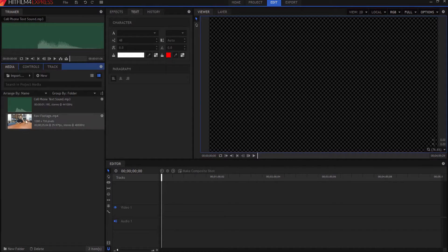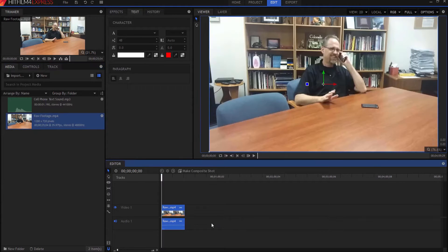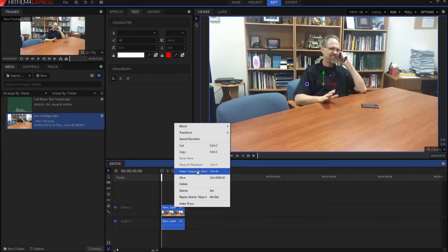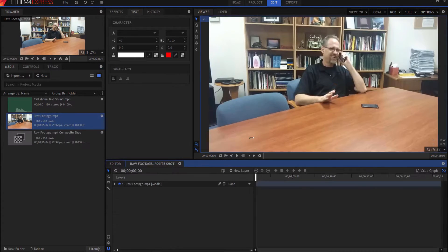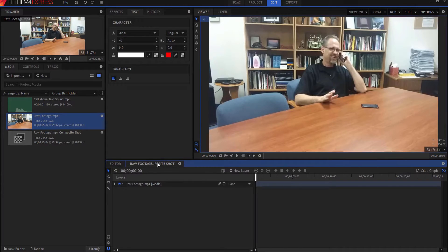All right, so here's how we're going to do this. First, we're going to take our raw footage and drop it into our editor timeline, and then we're going to make it into a composite shot. All I have to do is right-click and say 'make composite shot,' or I can use Control+M and click OK. So now that we're in a composite shot, everything that we do in here will be affected on this in the editor timeline.